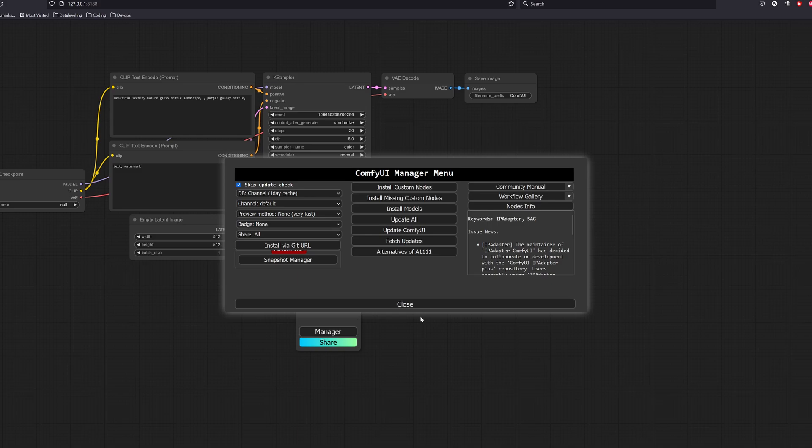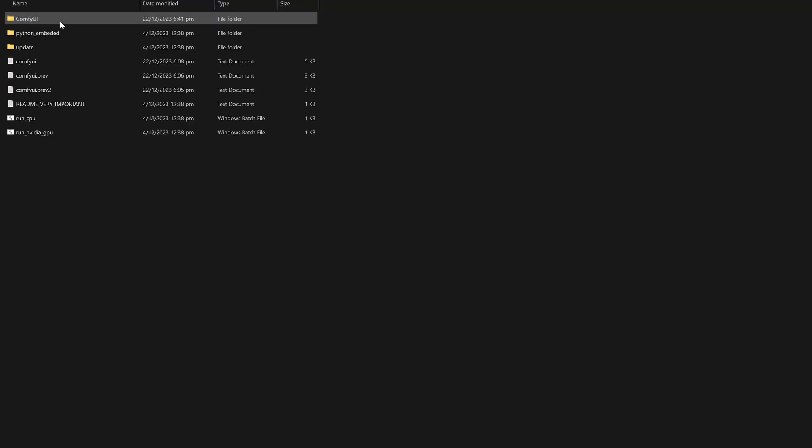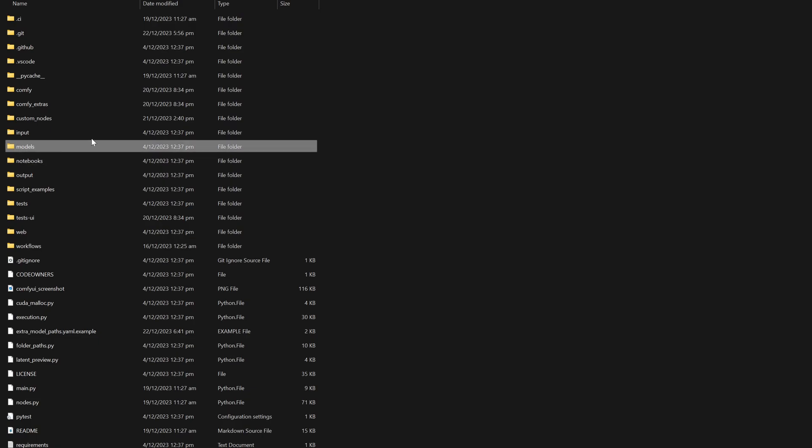Another thing you might want to do is, if you have multiple UIs for stable diffusion, you might want to create a central model folder that stores all the models. You can do that by making a copy of the models folder, and for me I'd like to place it outside the ComfyUI folder for easy access.